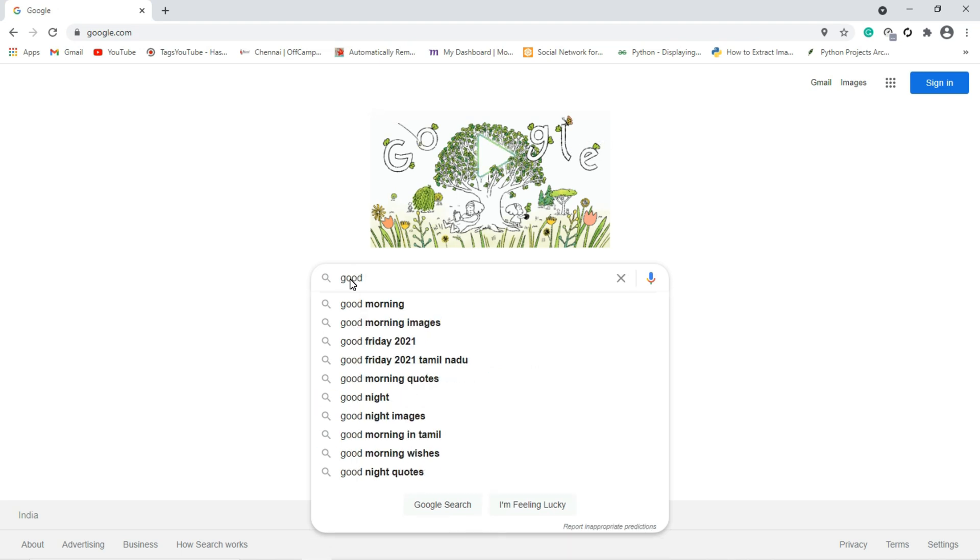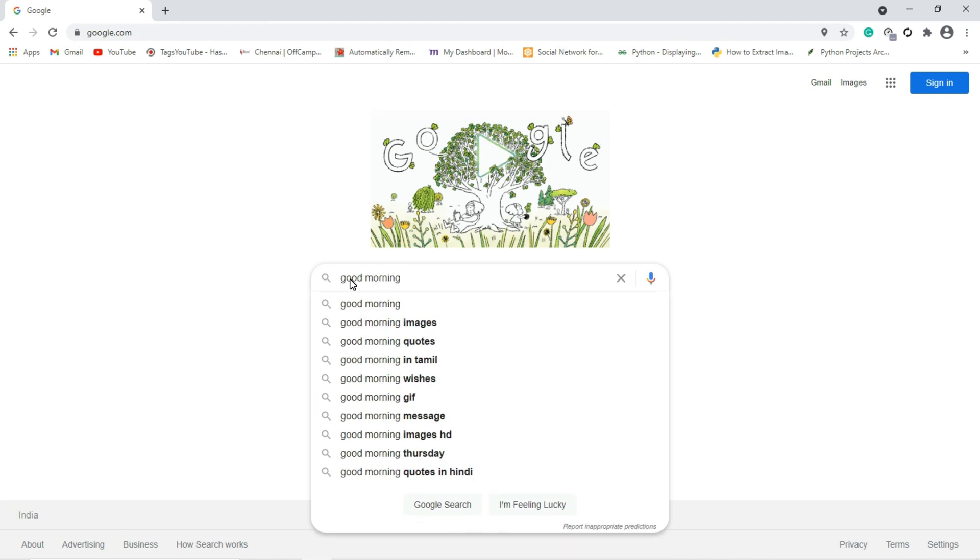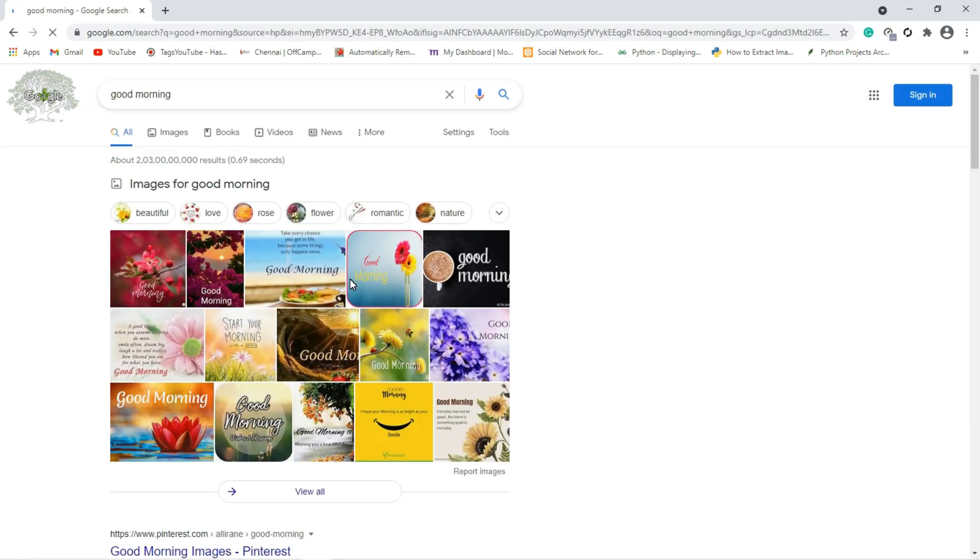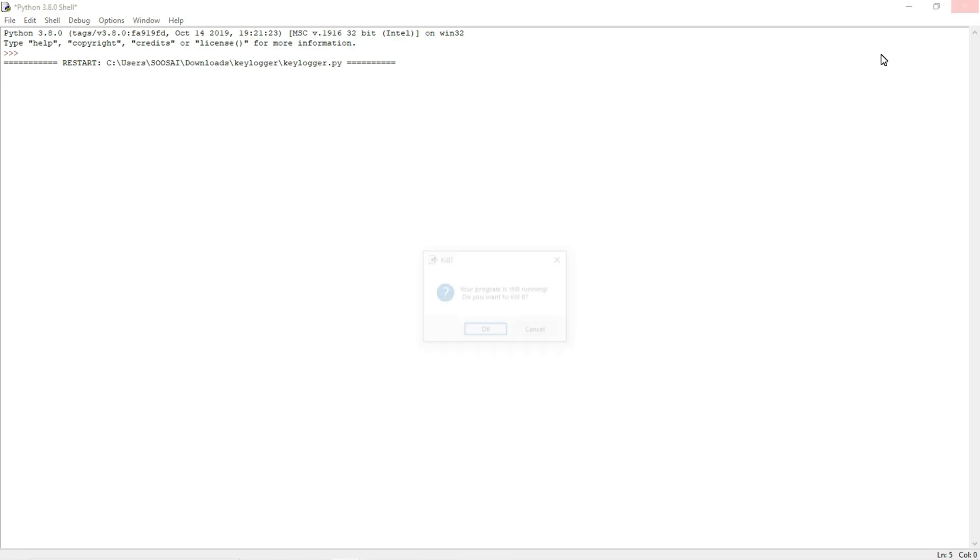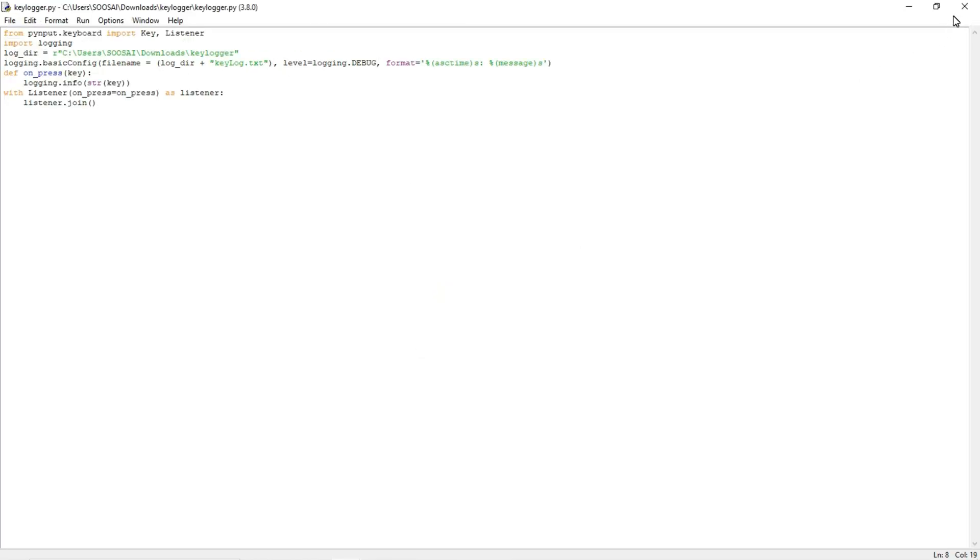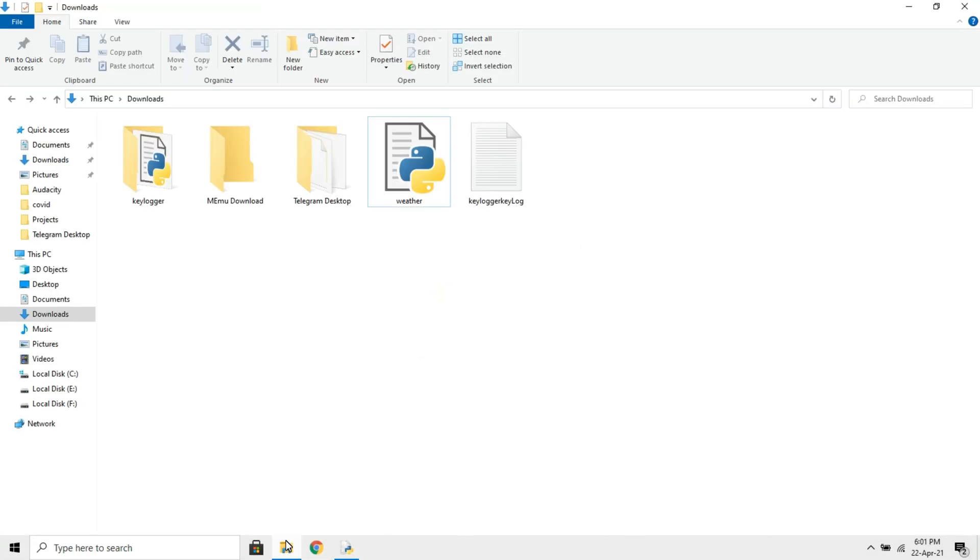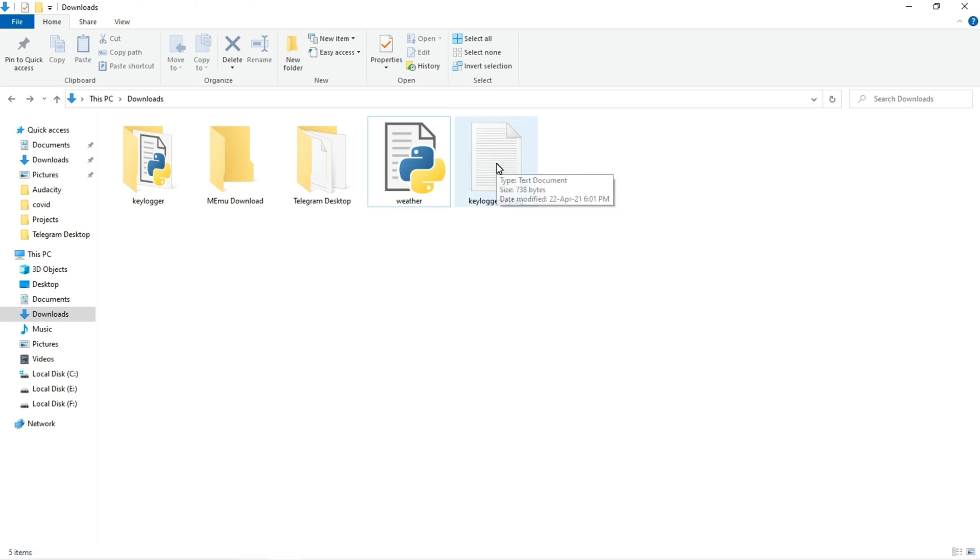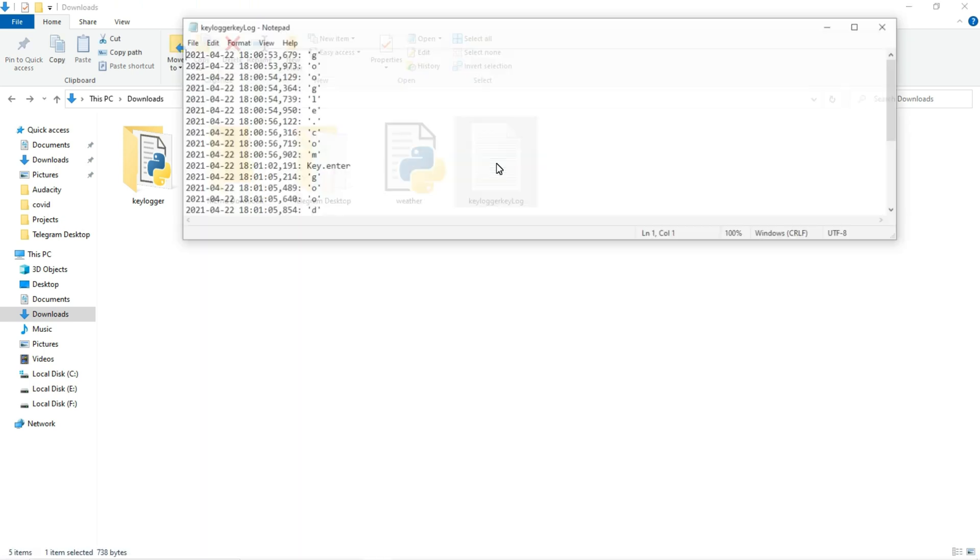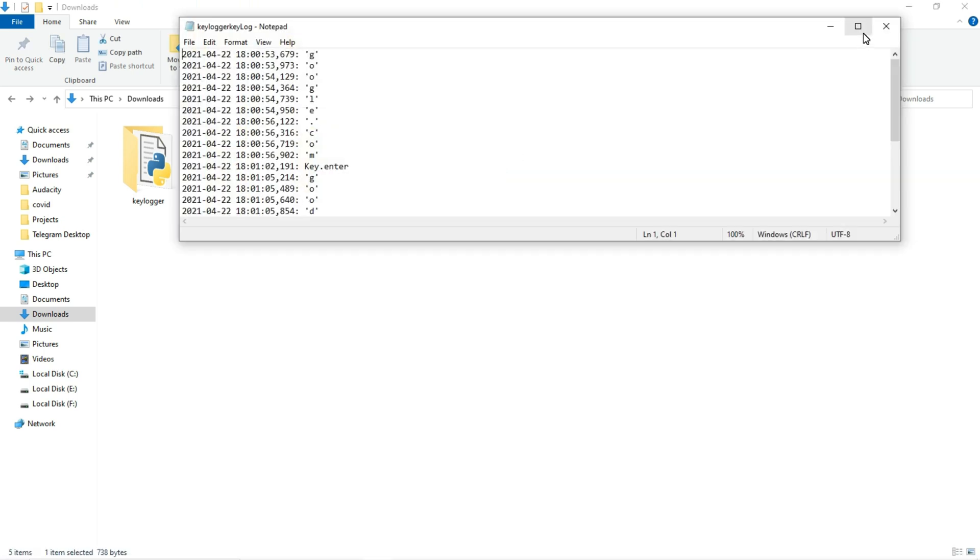...Google, good morning, and if I press enter, these parameters are stored in that log file. Let's check it. Go to the path where we stored our log file. This is the log file. Just double click on it.